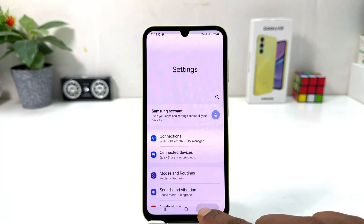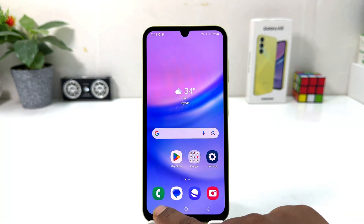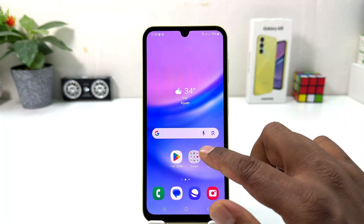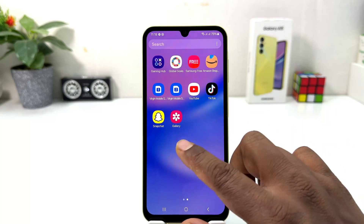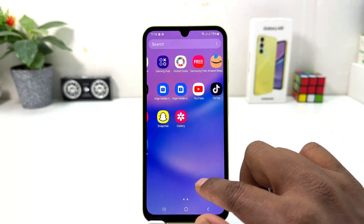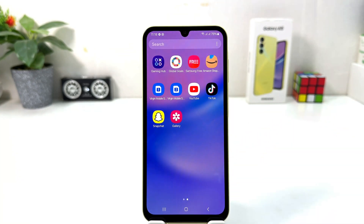So within this simple way you can easily hide any apps in your Samsung Galaxy A15. That's all for now — thanks for watching my video, see you in the next one, peace.